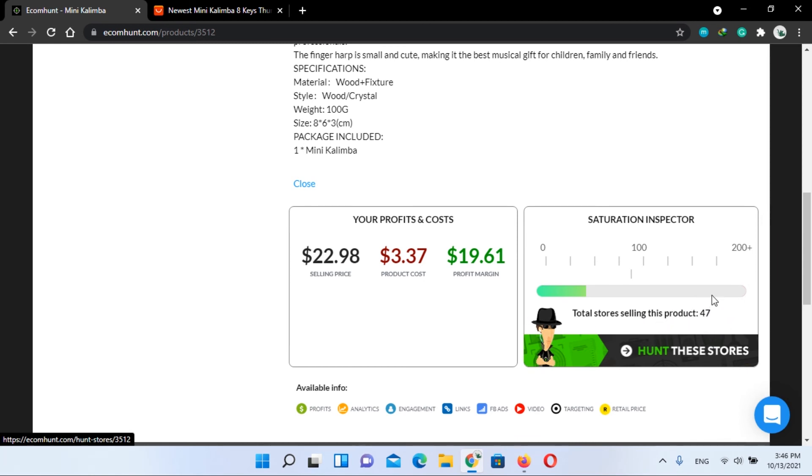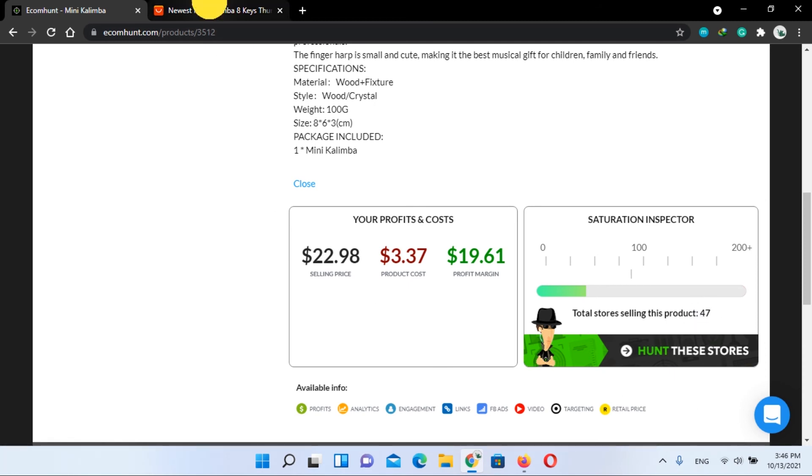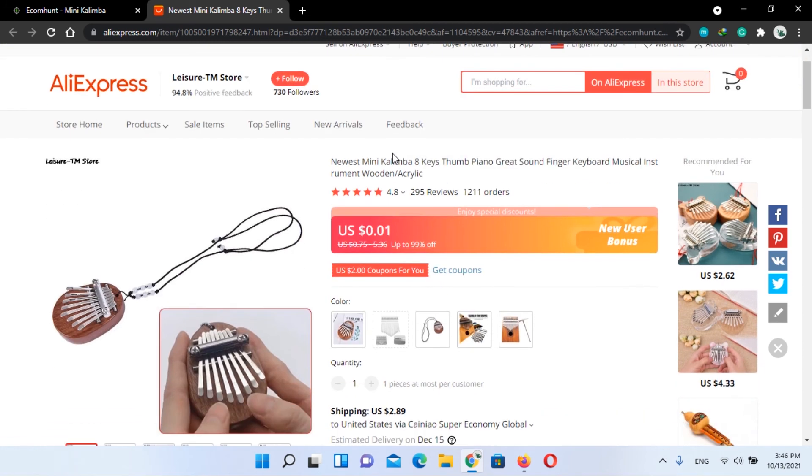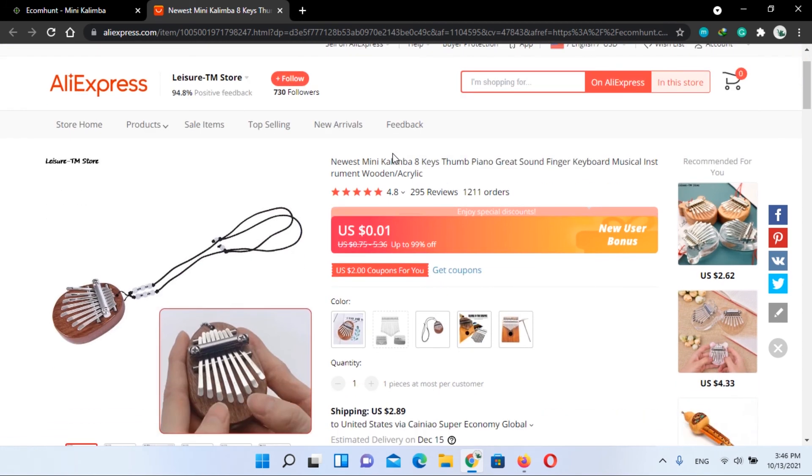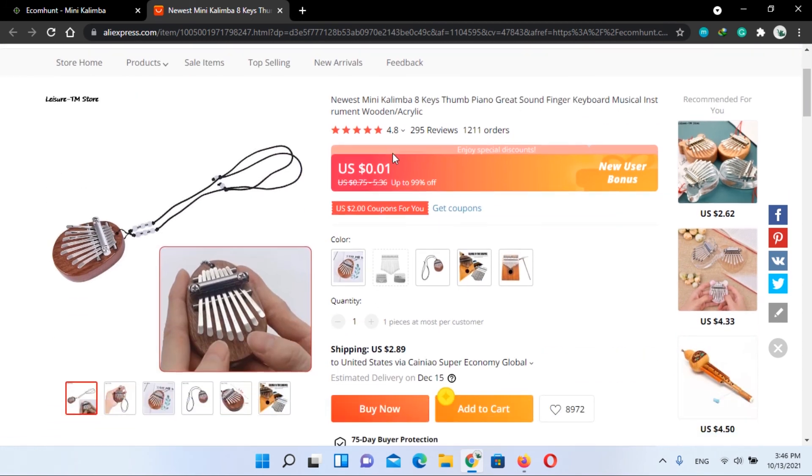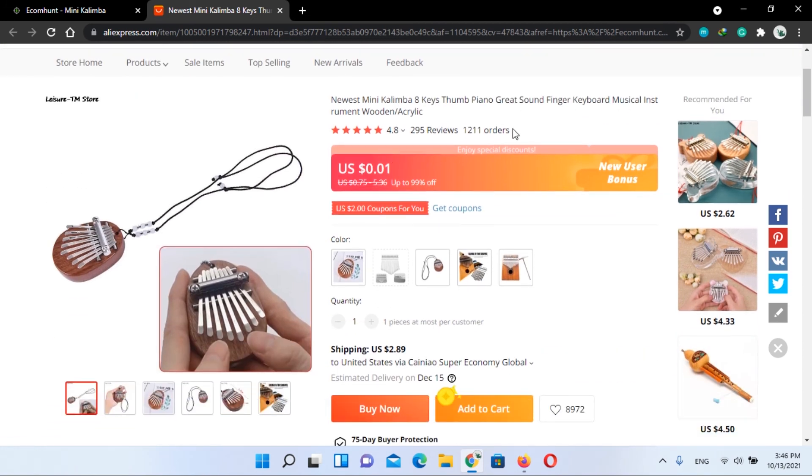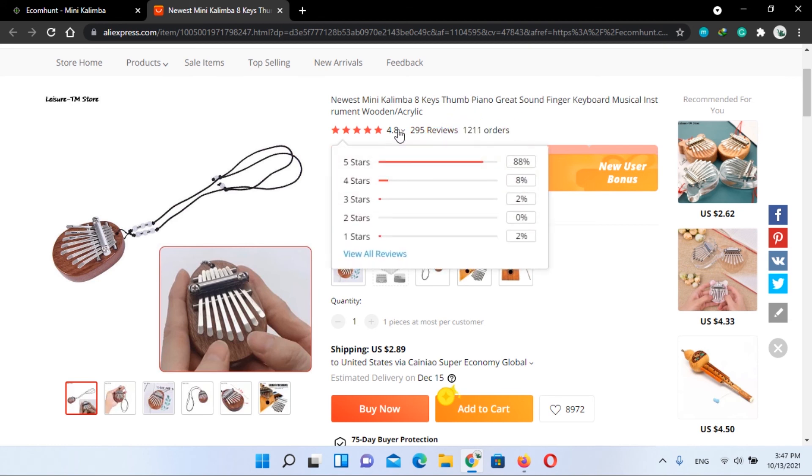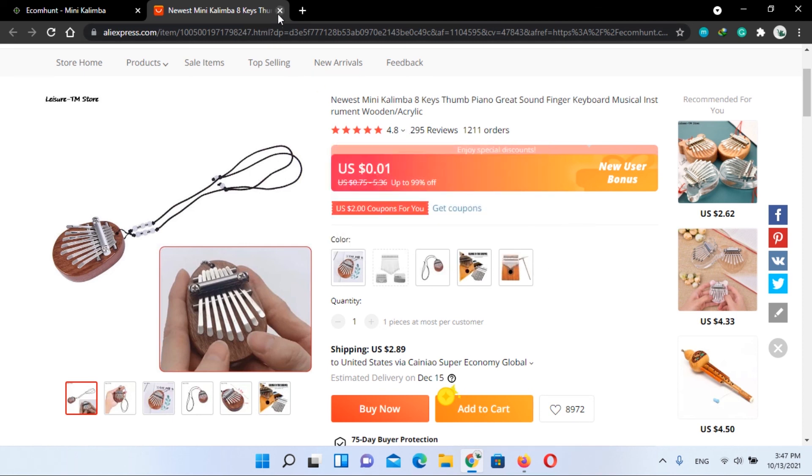So now let's check this product on AliExpress. Here you can see 1,211 orders are already placed and its rating is 4.8 stars.